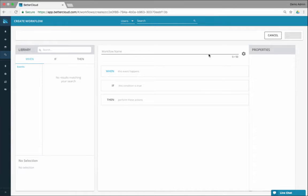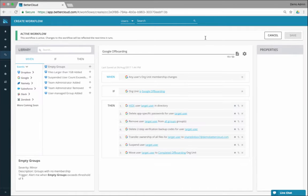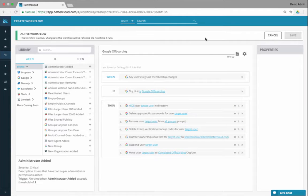So this is an off-boarding workflow, which is probably pretty popular. Actually, right now in terms of workflows, more than 50% of the workflows that are built in BetterCloud today are for off-boarding. So this would be a Google-only off-boarding — let's pretend you don't have any other SaaS applications and you want to use it just for Google.